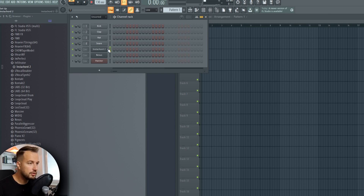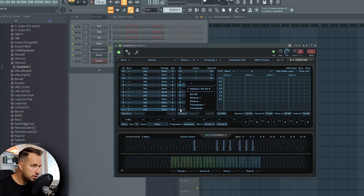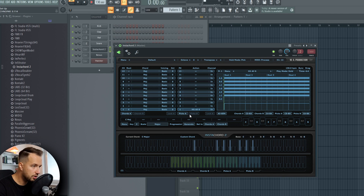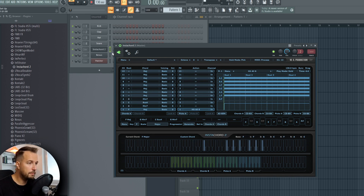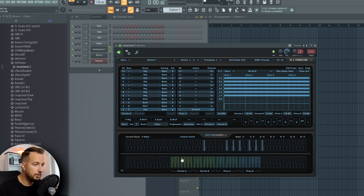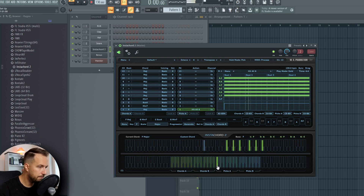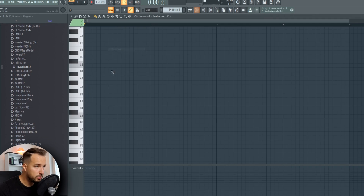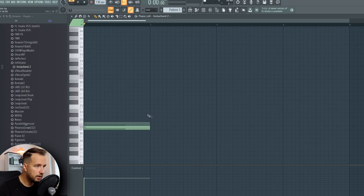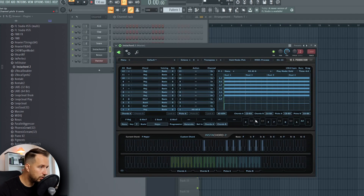Now that you understand how to set it up with third-party plugins and FL Studio plugins, let's look at how to use it. You have your chords on the left and your actions on the right. To generate a chord progression, I'll do F major and press Generate. If I like the chords I can send them to Chords A, and if not I can generate more. Now we can actually play the chords and the actions — you play Chords A and the actions in the piano roll.